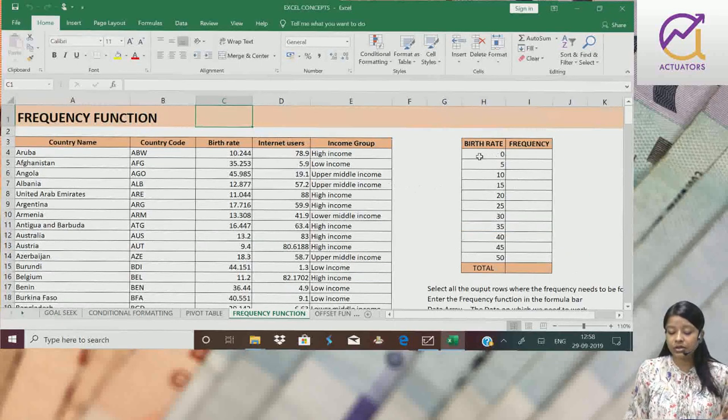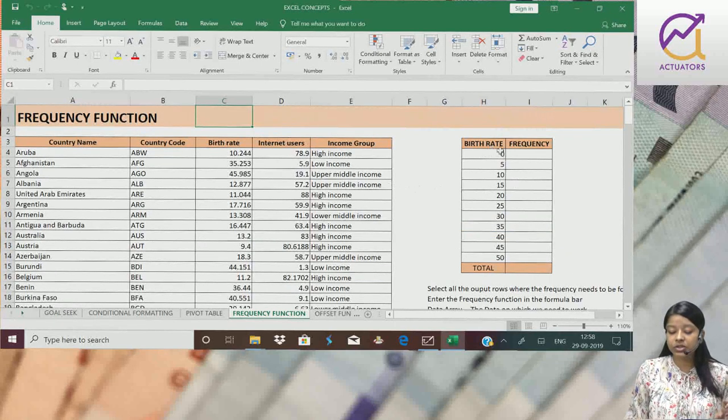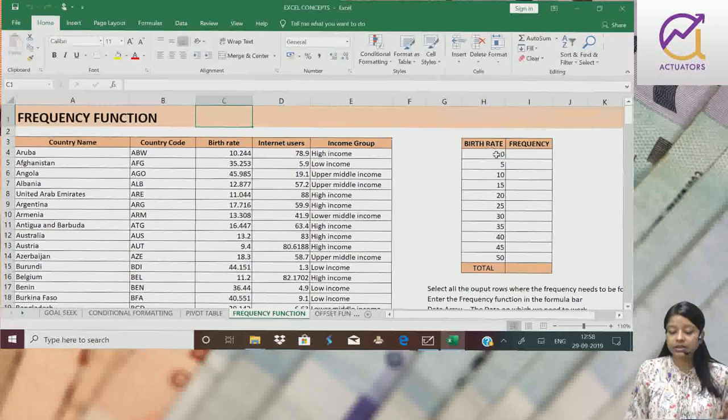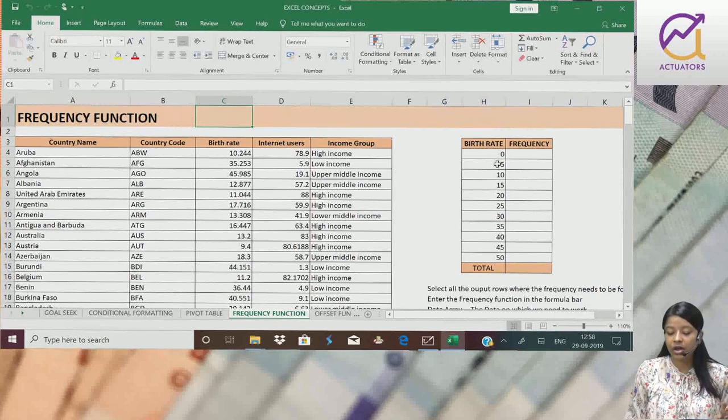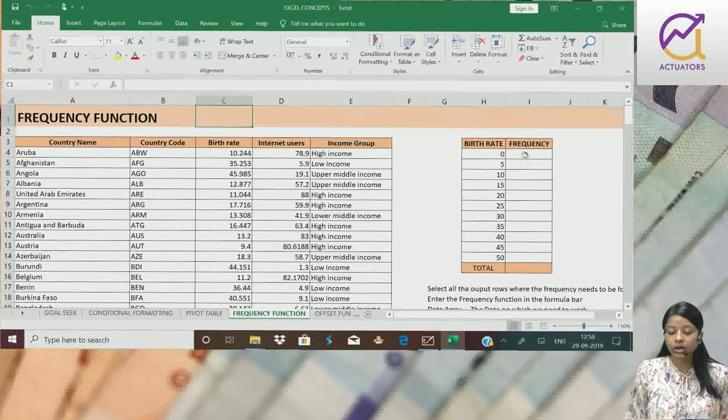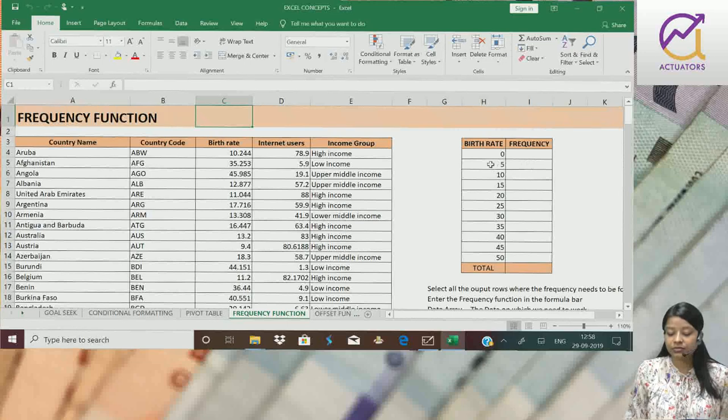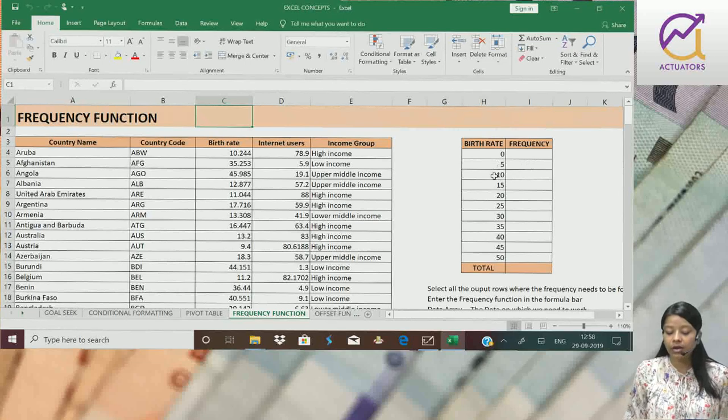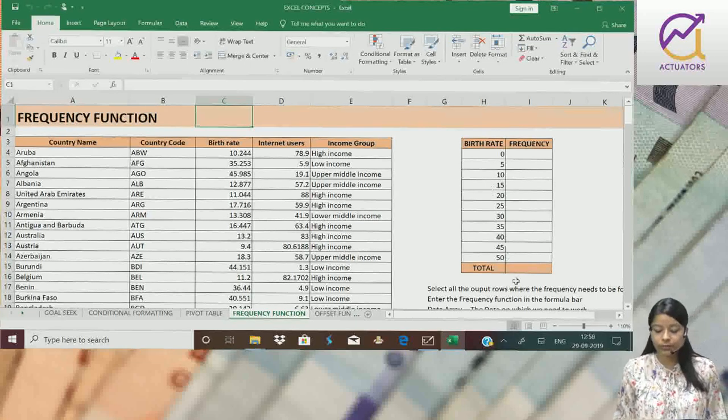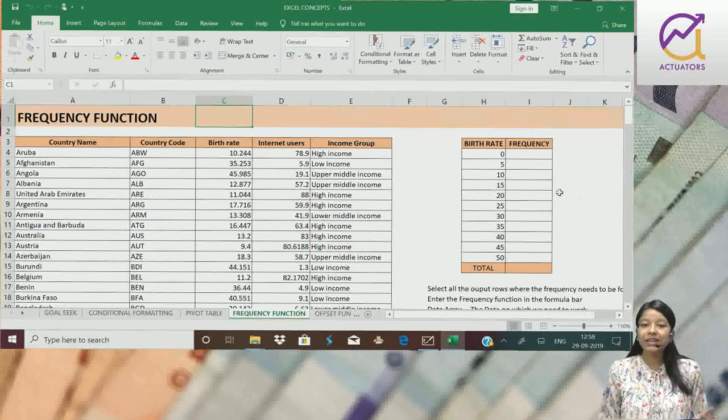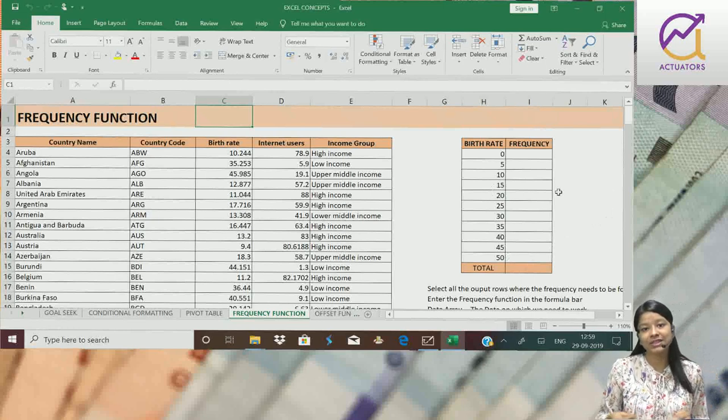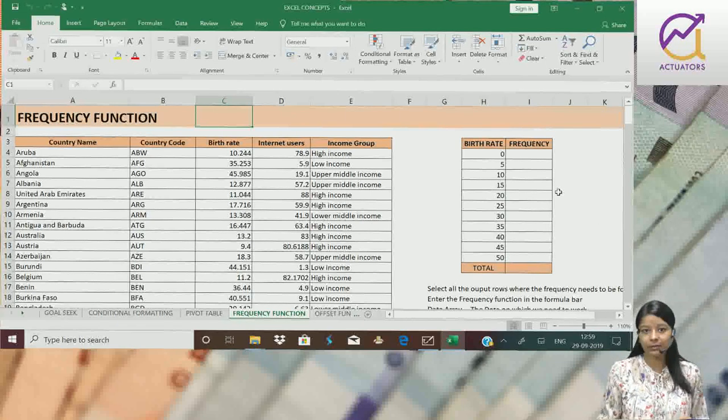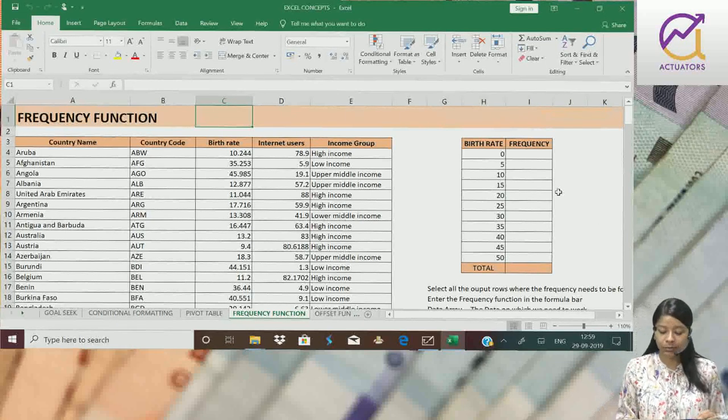Those countries with birth rate between 0 to 5, those I need to choose from 5 to 10, 10 to 15 and so on. Basically, we had less than frequency tables in school.